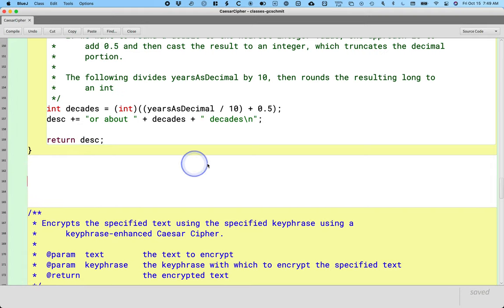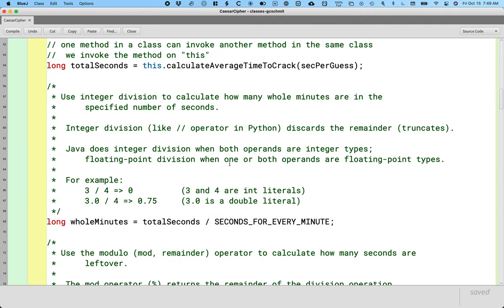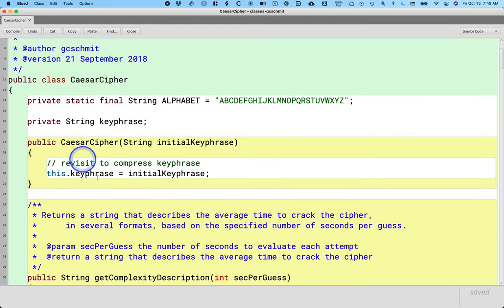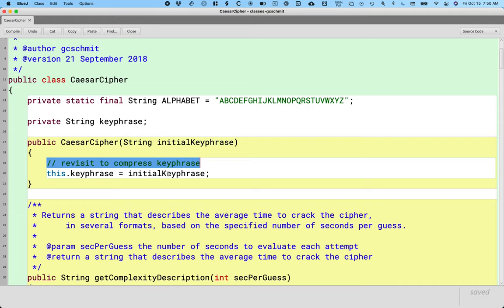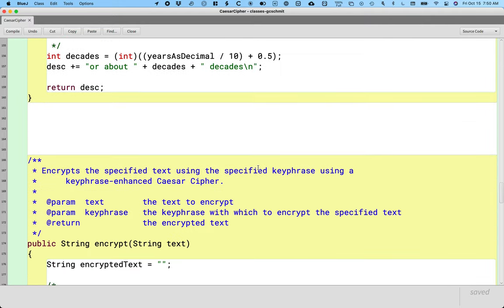To provide a little context, you may remember that I made a small side note when we constructed the constructor for our Caesar Cipher class that we need to revisit this to actually compress the keyphrase. We're not allowed to have duplicate letters in the keyphrase, so we need to write a method that will check the keyphrase for duplicates and get rid of any duplicate characters. This is a great opportunity to learn more about different methods we can call on strings.